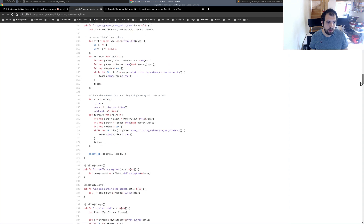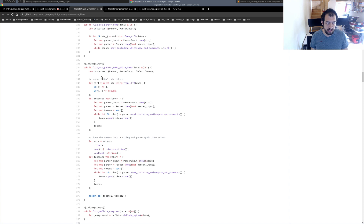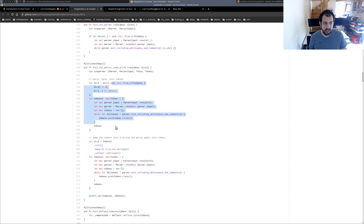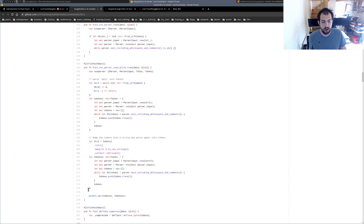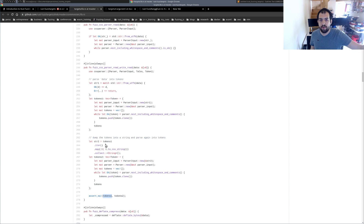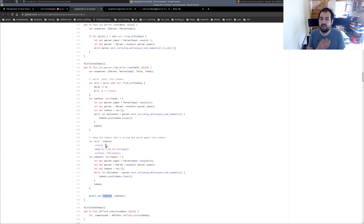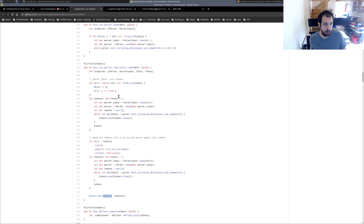Sometimes you have more complex ones — like this CSS parser. It tries to parse data into tokens and then dump the data into a string. So we convert data into tokens, convert tokens back into a string, and at the end compare if token1 and token2 are the same. That's basically differential fuzzing for parsing and compression/decompression — checking that the output result is consistent.